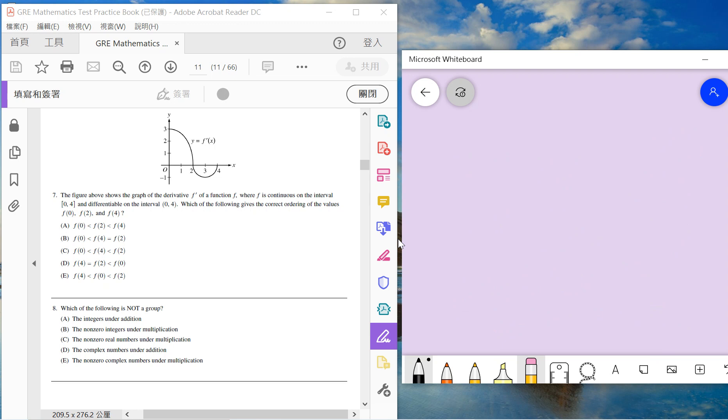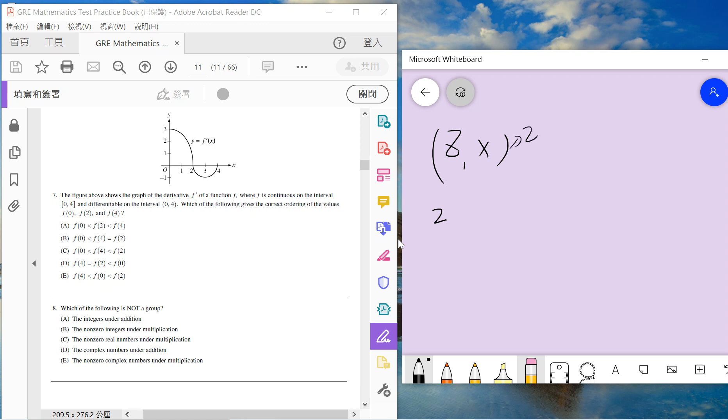Number 8: which of the following is not a group? A is the integers under addition, which is a standard integer group. B is the non-zero integers under multiplication. This is not a group because when Z is under multiplication, suppose I choose two, there is no inverse for two. Because 2A equals 1 means A is half, but half is not in the integers. So we choose B.